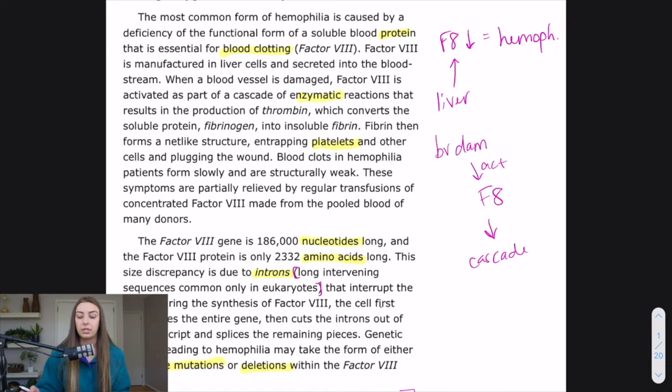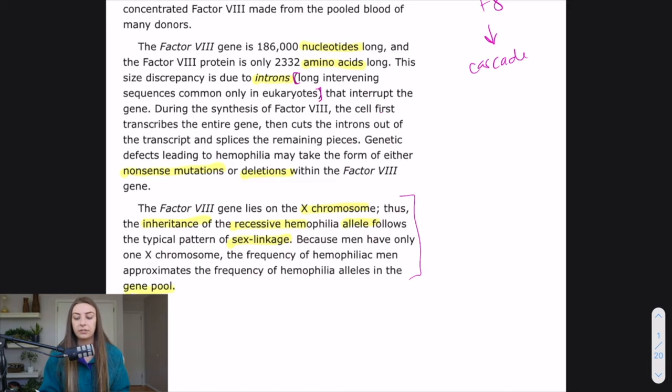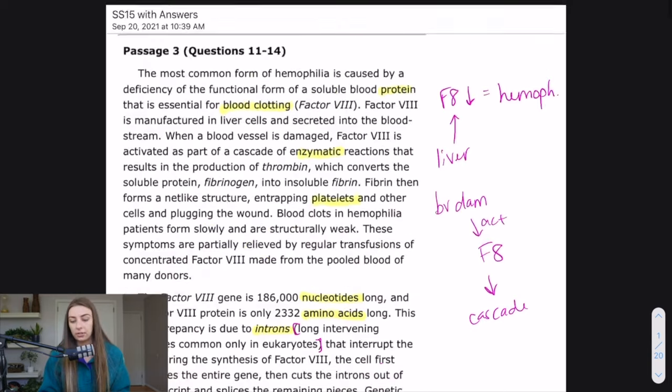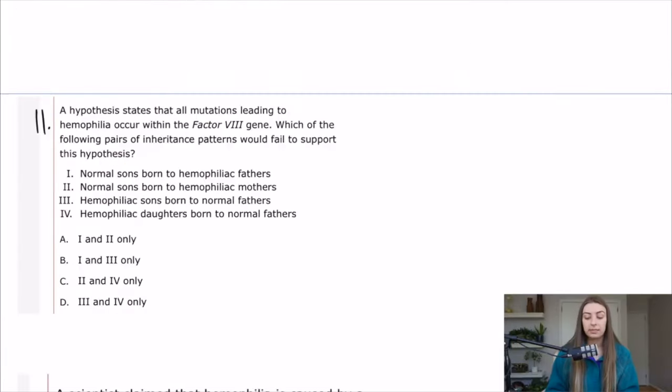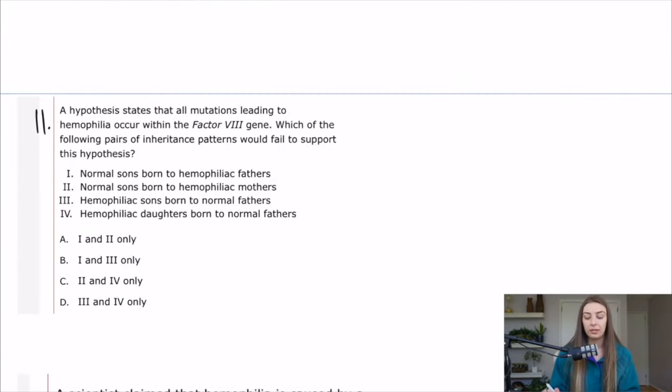Again, if you want to see this in practice, then check out some of our AAMC sample test passage breakdowns. The CP and the BB ones are probably going to be your best bet to really see it in action.